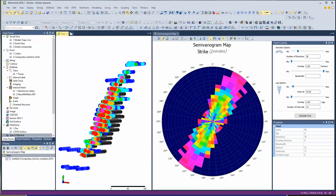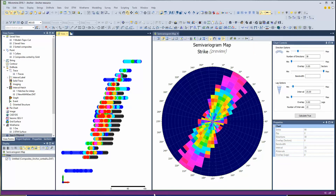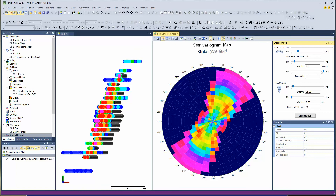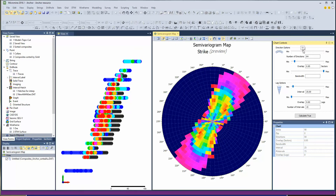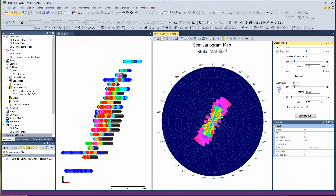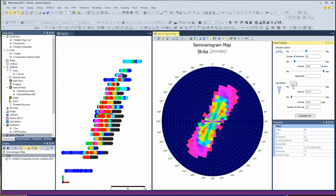They've put in this little button which aligns the view with the variogram map. So we can immediately see, just without any orientation, we have a low zone coming through here parallel to the drill holes, and a zone through here parallel to the strike. We can play around with some of these drag sliders to get a tighter look at it.